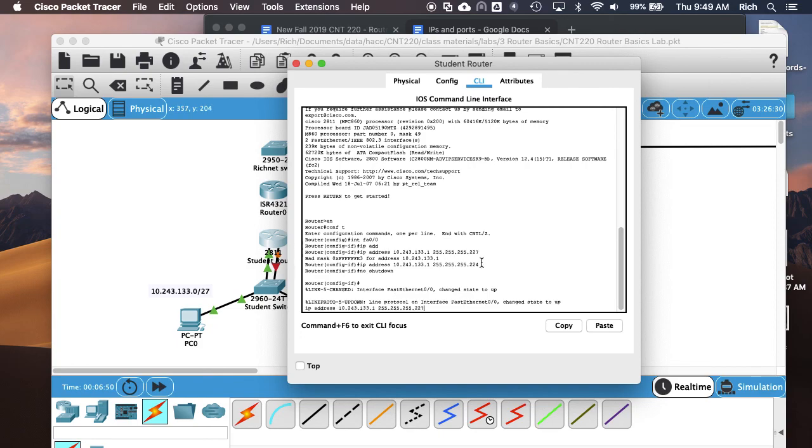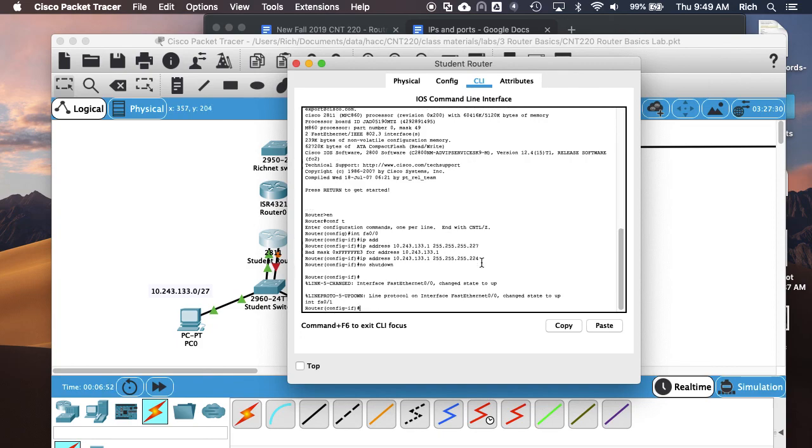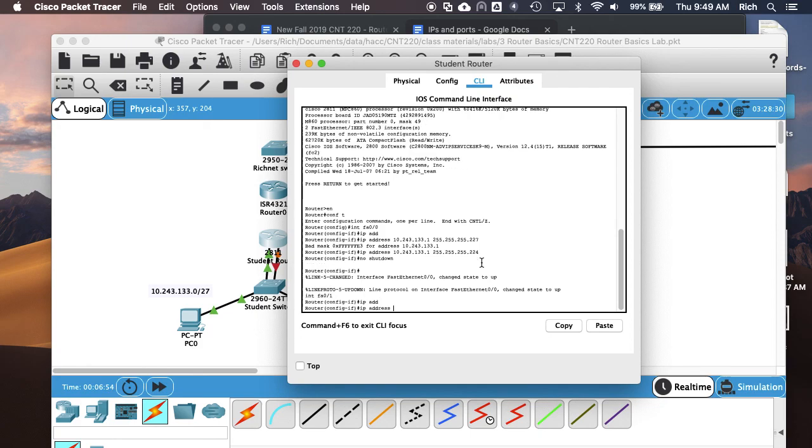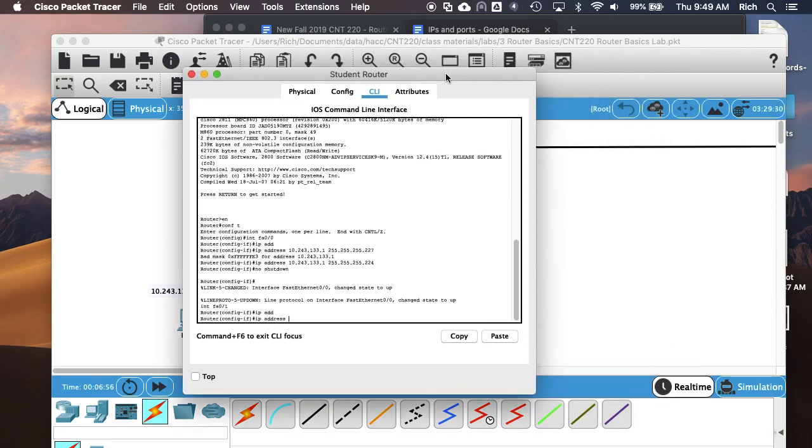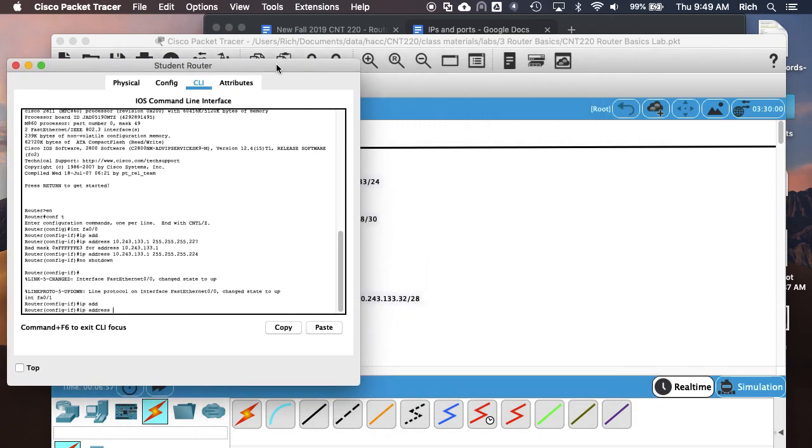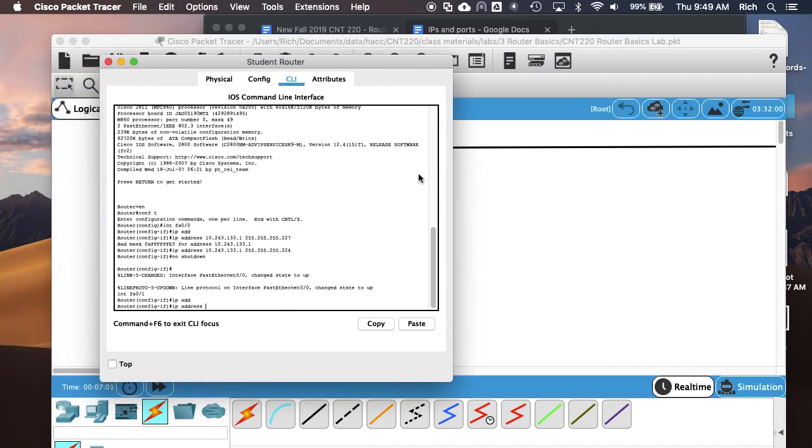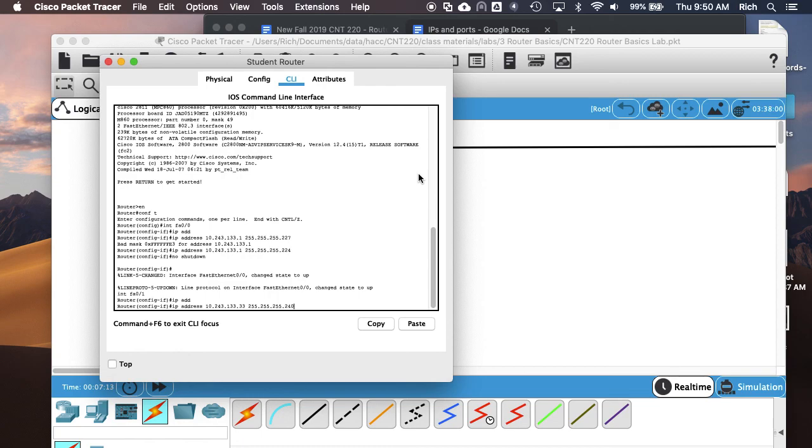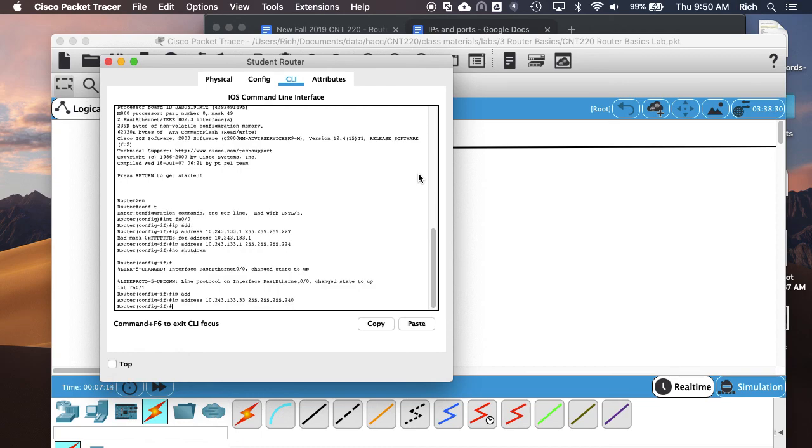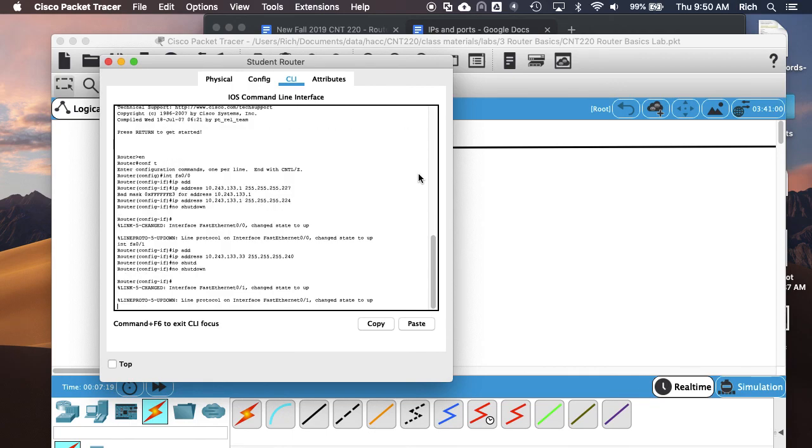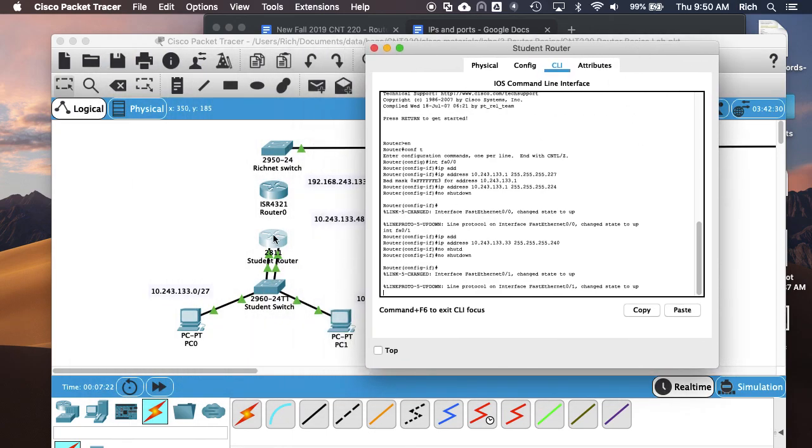We're going to do the same thing, similar thing on FAA01. Give it an IP address for FAA01. This is my subnet 10.243.133.32. The subnet's .32, so the first usable address will be .33. We need to put the subnet mask for a slash 28, which is 240. And we need to do no shutdown. So that's our basic configuration on the router for those two subnets.